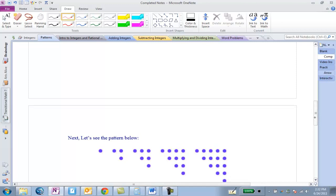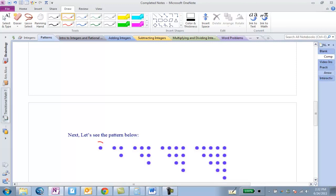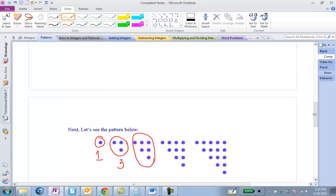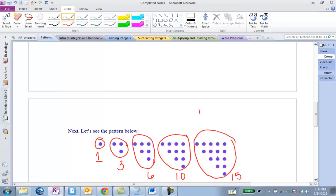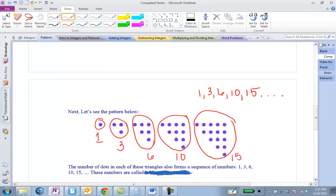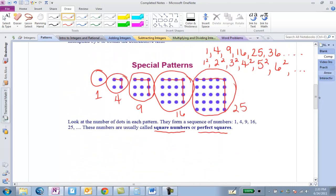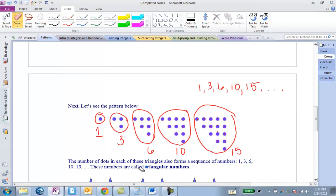Now let's look at another pattern. After square numbers, we have this new pattern. The first number is 1, then 3, then 6, then 10, and then 15. Each of these forms a triangle. So what do you think these numbers might be called if the last ones were called square numbers? Triangular numbers.